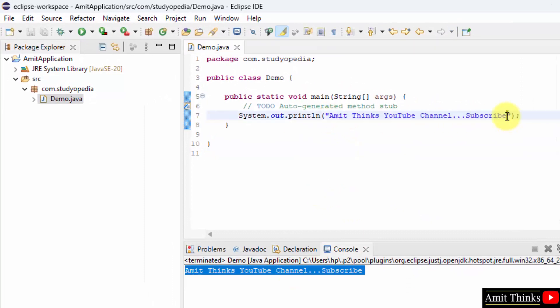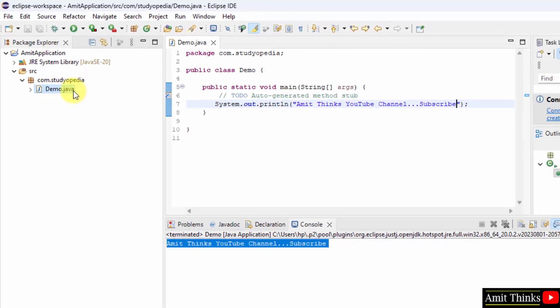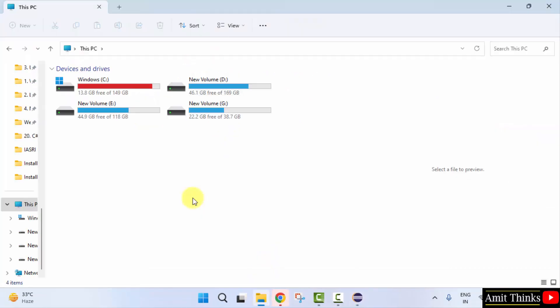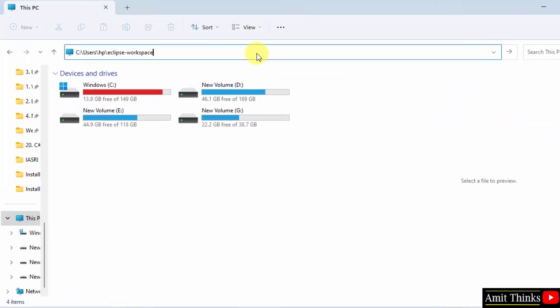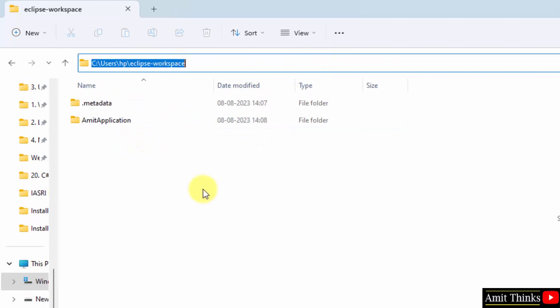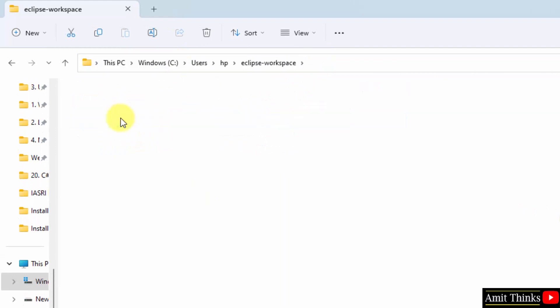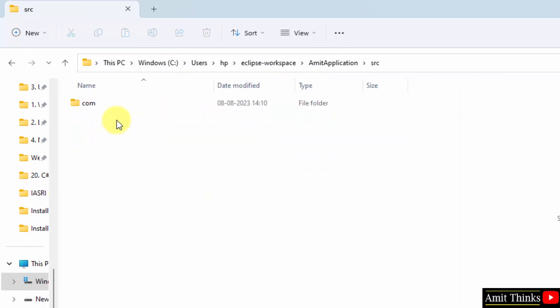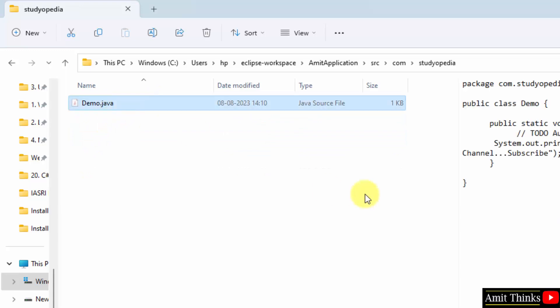So guys, in this video we saw how we can install the current Eclipse version. So if you want to check the location where the project got saved, documents. So if you remember, this was our workspace. Here it is, here is our workspace which we created initially. Here is the program and here is the source Java file under com.studiopedia package. Here it is.